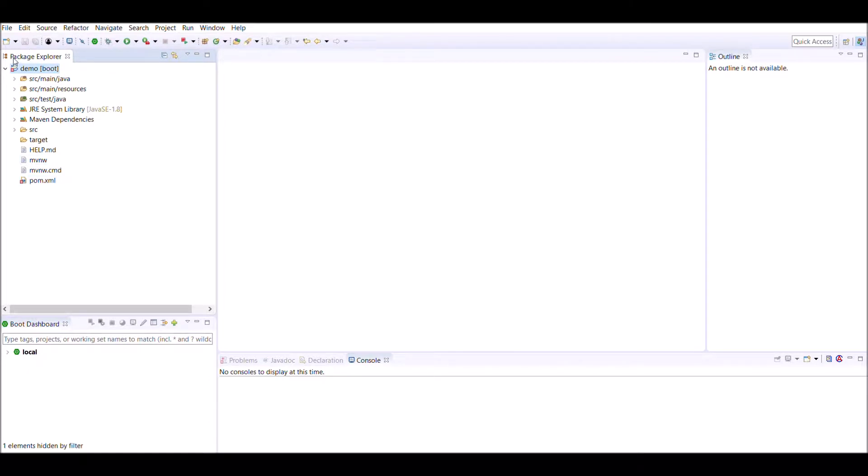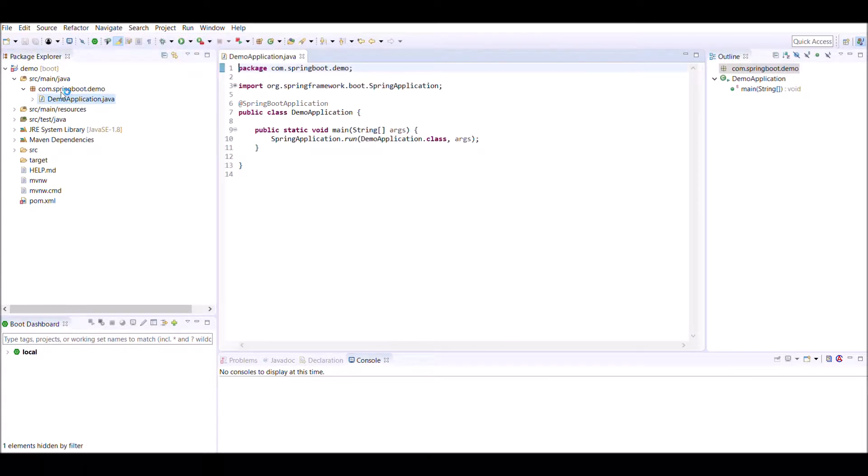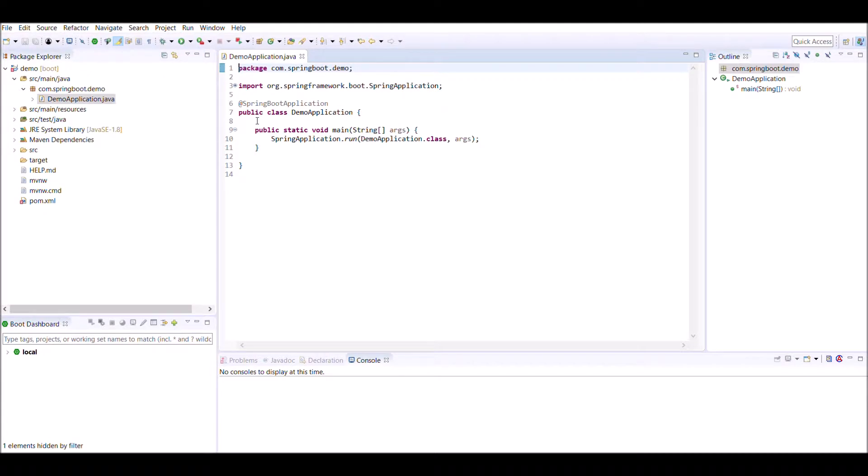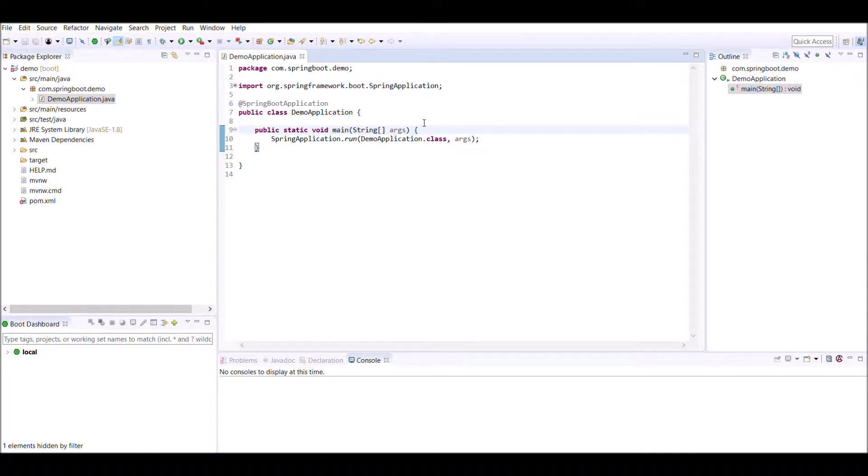First, let's expand SRC Main Java and go to DemoApplication.java. In every normal Java class, we will find there is a main method from where your application starts. Here also, we have a main method.